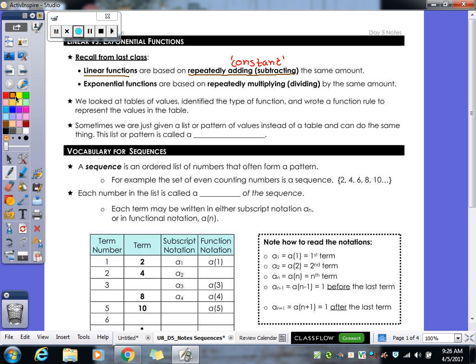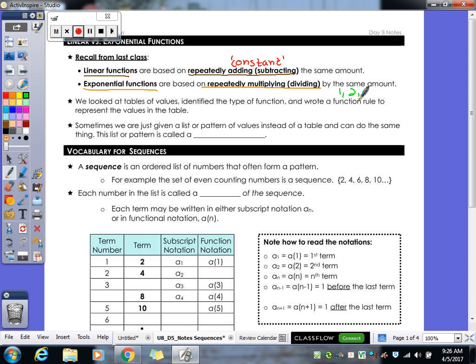Our exponentials, though, are based on repeatedly multiplying or dividing by the same amount, so the actual amount of increase is always going to be different. For example, if we have 1, 2, 4, 8 — we're always multiplying times 2, but this one increased by 1, then by 2, then by 4. So the amount it actually increases by is different. That's the thing with your exponential.